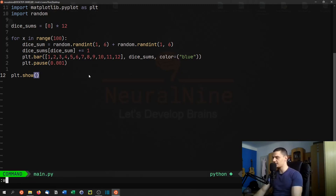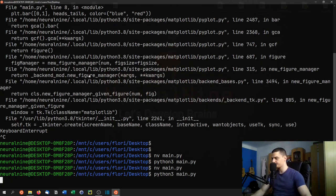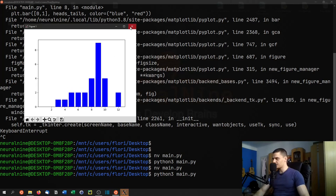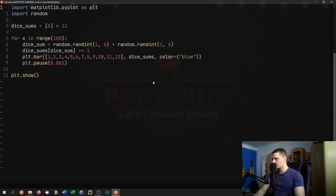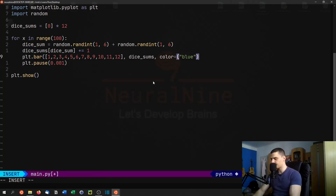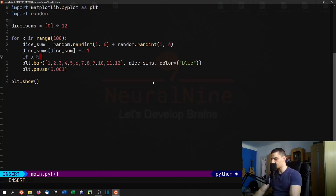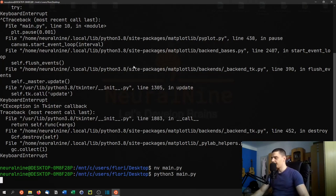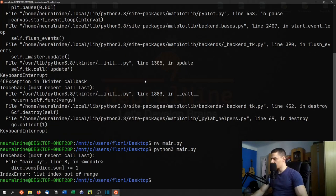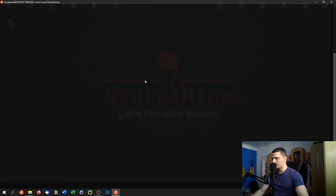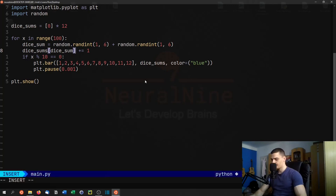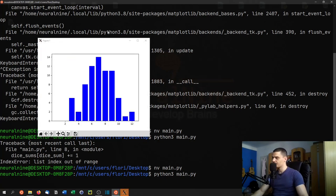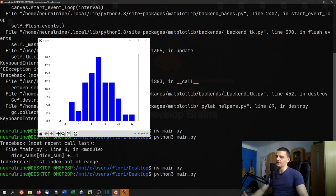We run Python3 main.py to simulate 100 dice rolls. We add a modulo 10 condition to plot every 10th roll to speed things up. After fixing an index error (using dice_sum minus one), we run it again and the result already looks a little like a bell curve, even though it's not perfect.